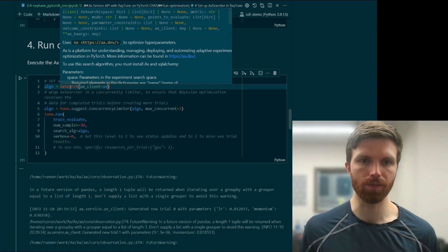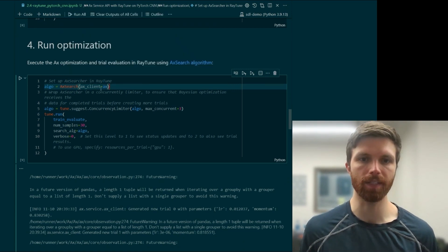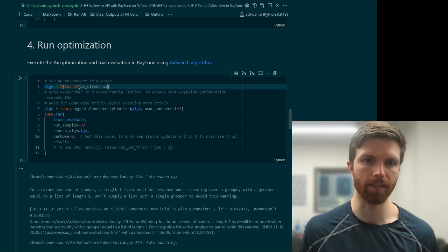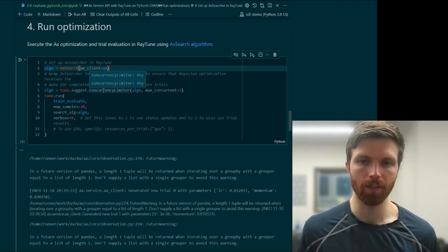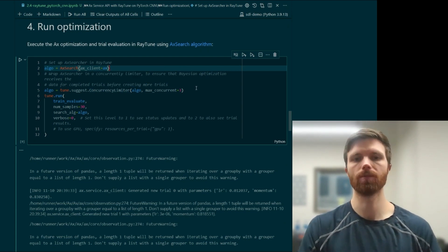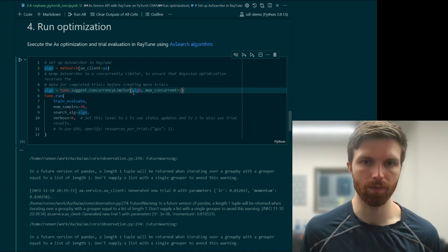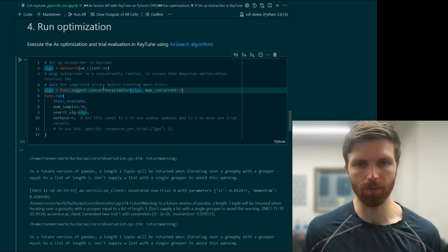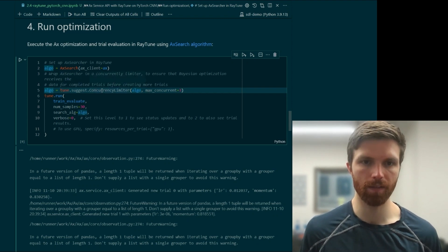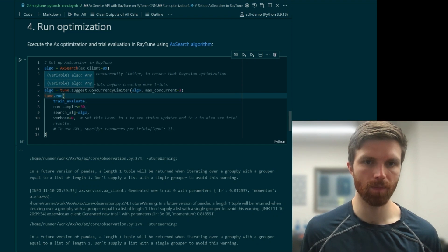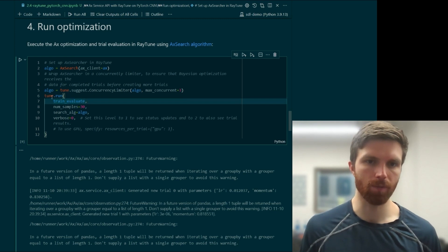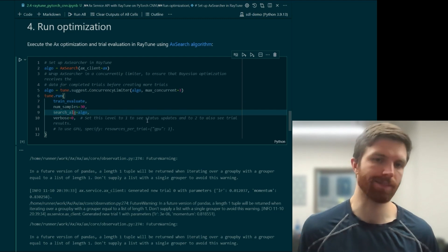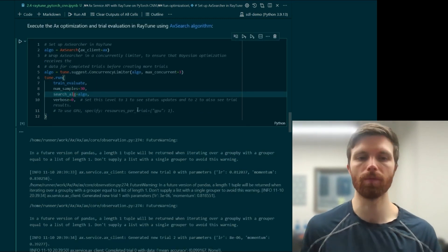Then we use RayTune's Ax search class and pass in our instantiated Ax client. From there, we can set a concurrency limiter — the maximum number of jobs that are allowed to occur concurrently. We input the algorithm and return it, which essentially changes that algorithm and changes its state in some way. Then we run it using tune.run with our evaluation function, the number of samples, our search algorithm, and the level of verbosity that we want.